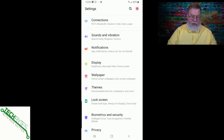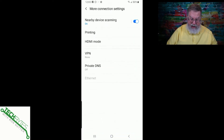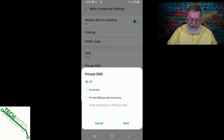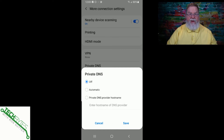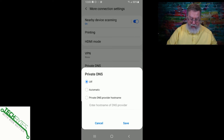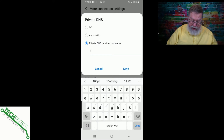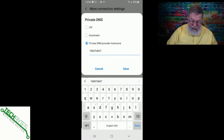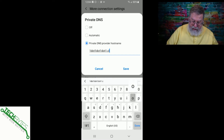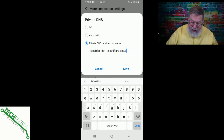So we'll go here to Connections, then More Connection Settings, and then down to Private DNS. You can put it on automatic, but it depends on whether the provider or connection you're using supports secure DNS, or private DNS as they're calling it. So what we'll do is go down here and enter the hostname: 1.1.1.1.cloudflare-dns.com. Let's tap Save — you can see it's already showing this setting right there.